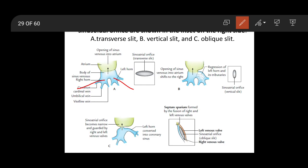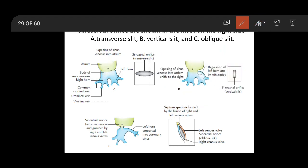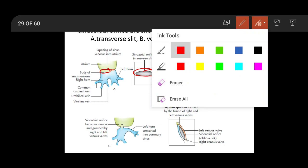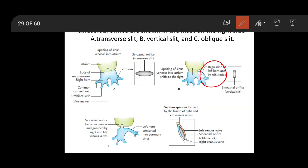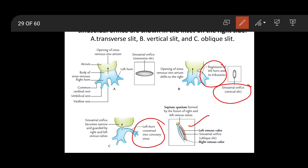The left horn and its tributaries get regressed. Because of regression of the left horn and its tributaries, the sinoatrial orifice — present at the junction of the primitive atrium (greenish) and the sinus venosus (bluish) — changes its shape. Initially it is horizontal, like a transverse slit. Then because of regression of the left horn it becomes vertical, and finally it becomes an oblique slit.